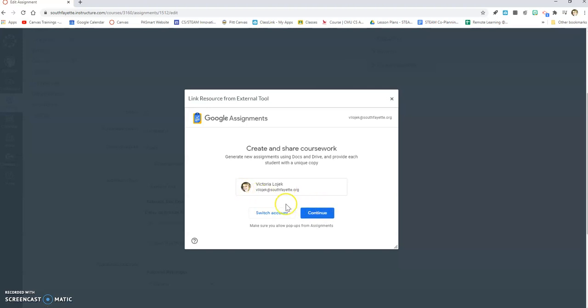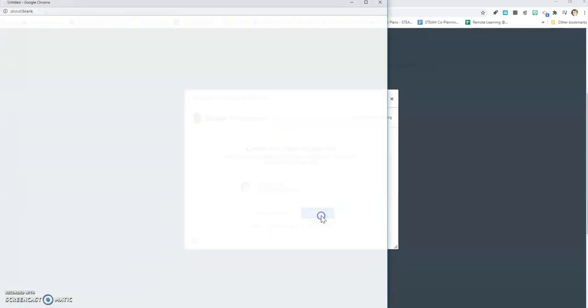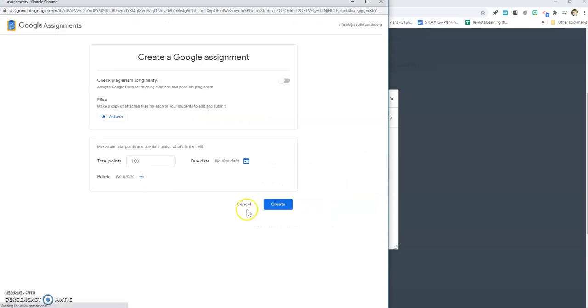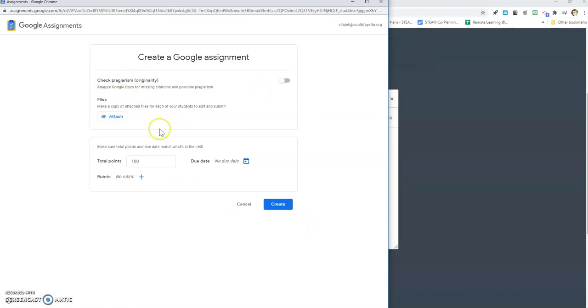It's going to ask me to log in with my South Fayette account. I'm going to hit continue. It's going to open up create a Google assignment. If it's your first time doing it, it might ask you to approve Google assignments to view your drive. You can select yes to all of that in order for this to work.